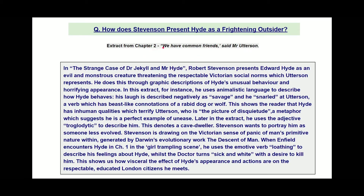The extract is from chapter two — 'We Have Common Friends' — where Mr. Utterson meets Hyde and talks to him for the first time. This is the response.